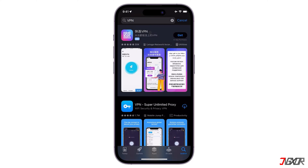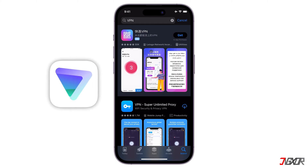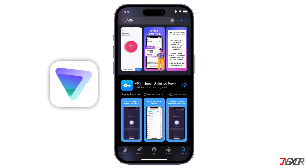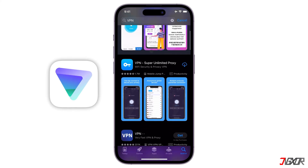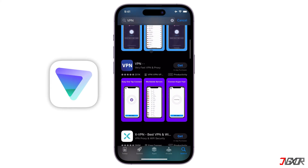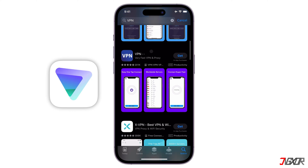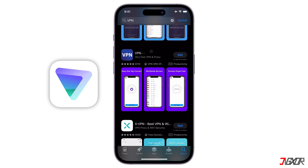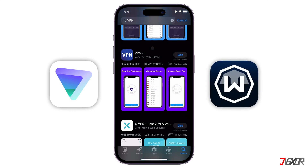Some popular options that also have good reviews include ProtonVPN, which offers a decent free plan with unlimited data but limited speed, and Windscribe, which also provides a generous data allowance on its free plan.